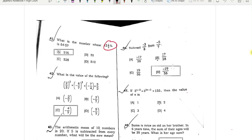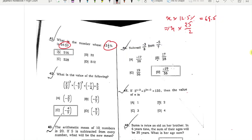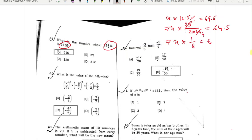The number is 64.5. 12 and a half is 12.5. The number is 64.5. The answer is 108.